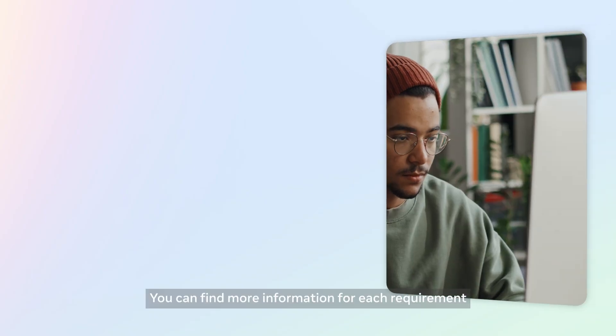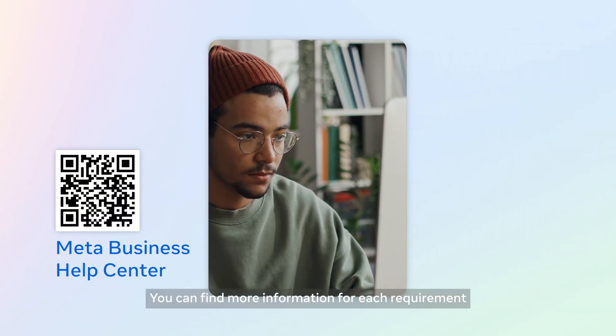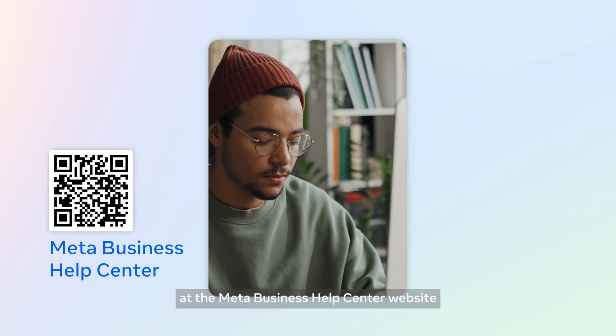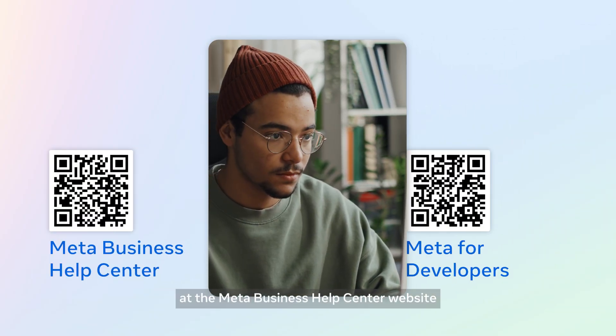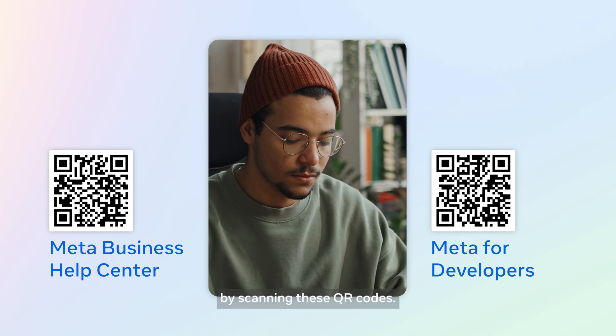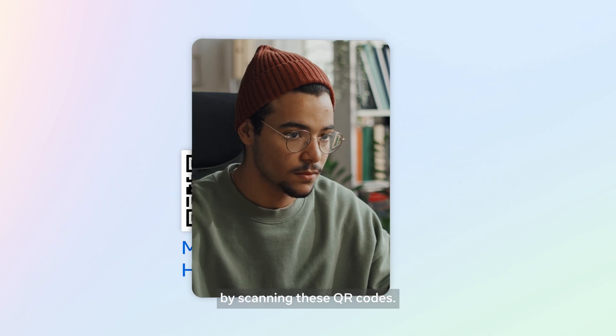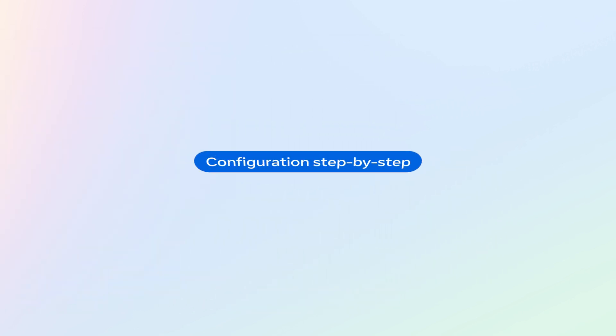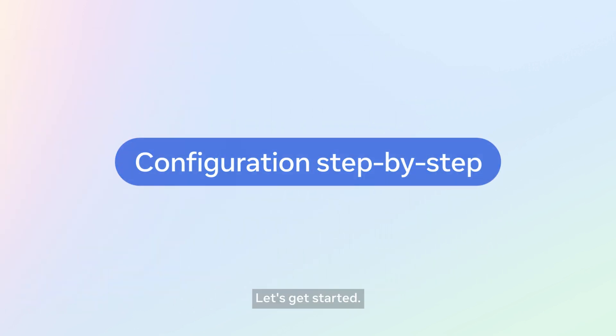You can find more information for each requirement at the Meta Business Help Center website and Meta for Developers website by scanning these QR codes. Let's get started.